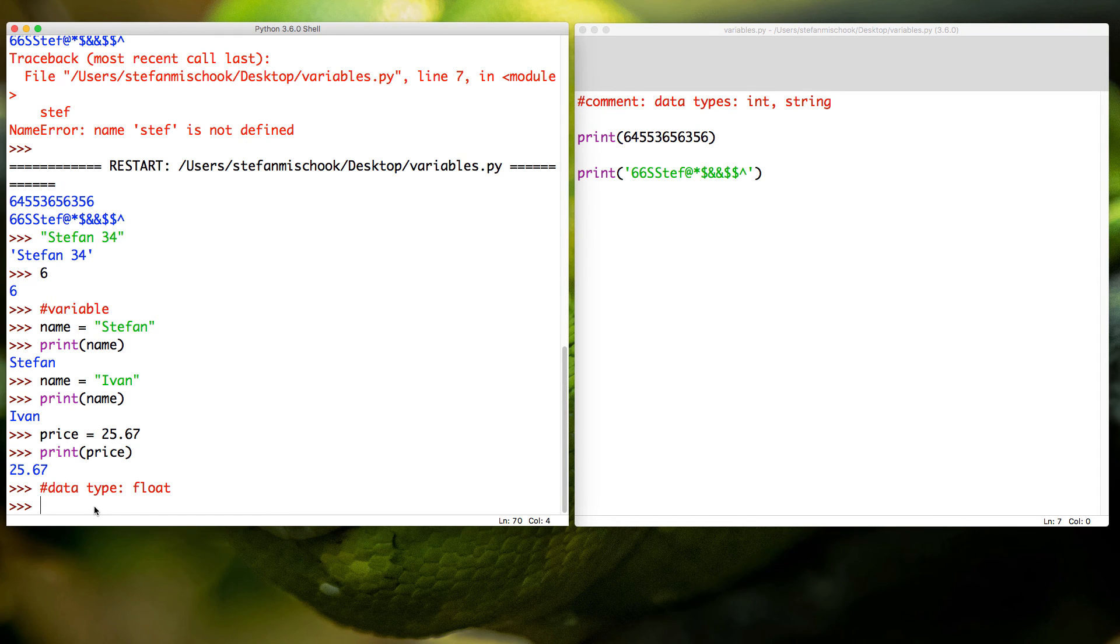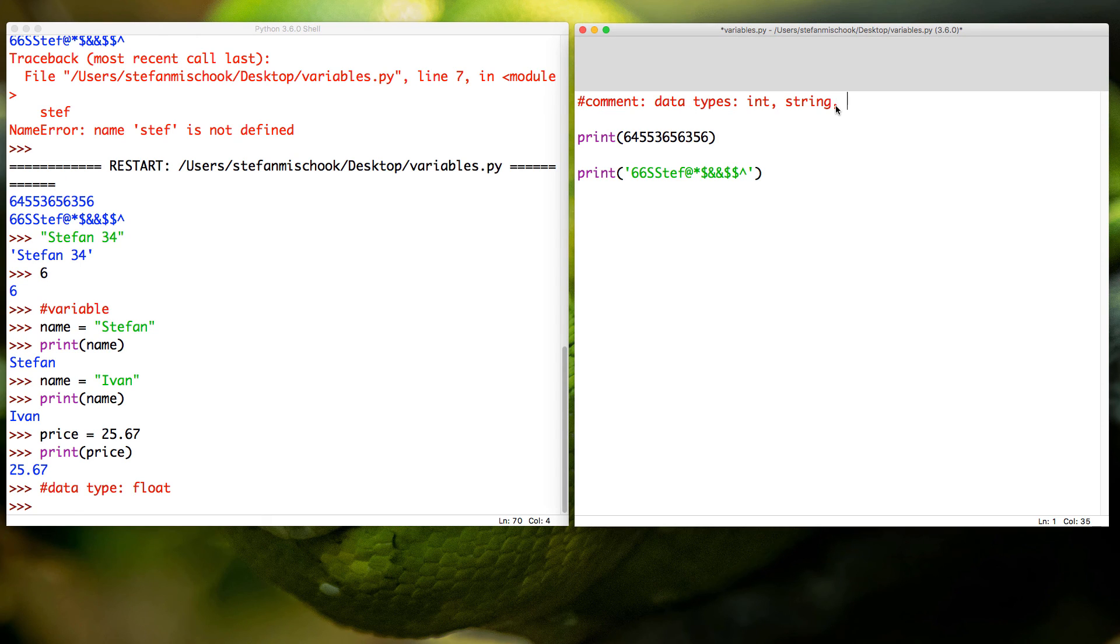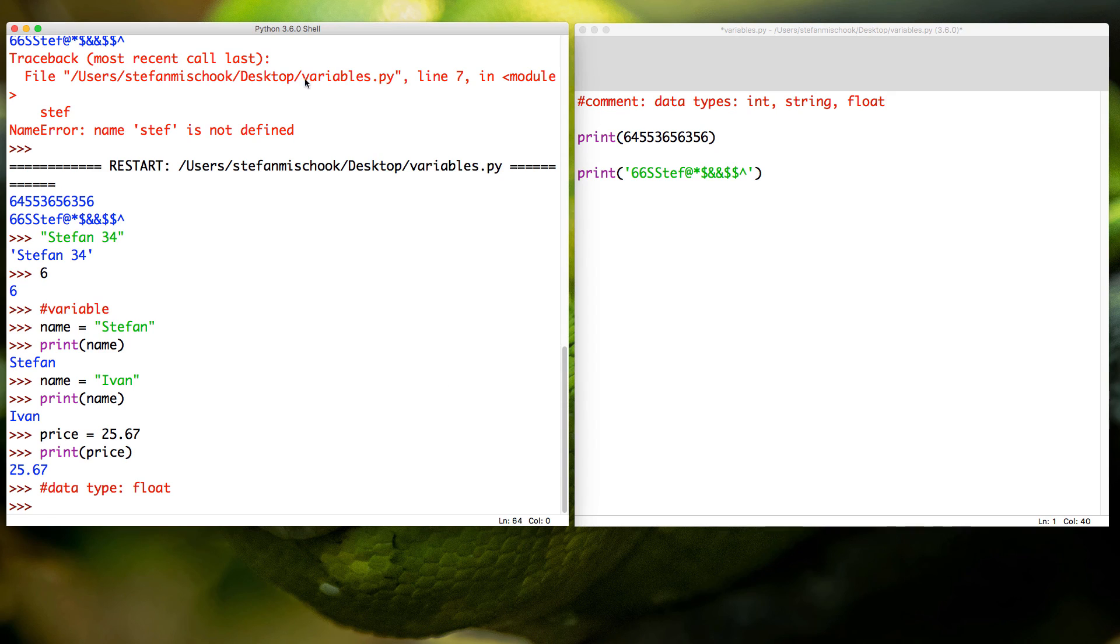I just want you to know that's the third data type we've learned. Now we'll go back here, data types: we got int, string, and now you just learned float. Pretty good.